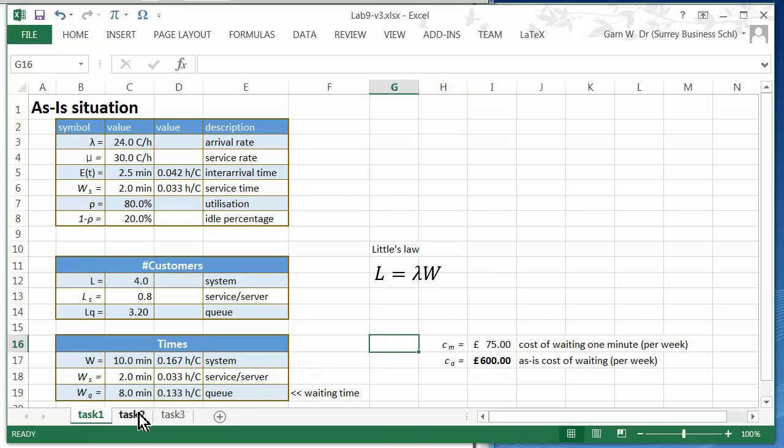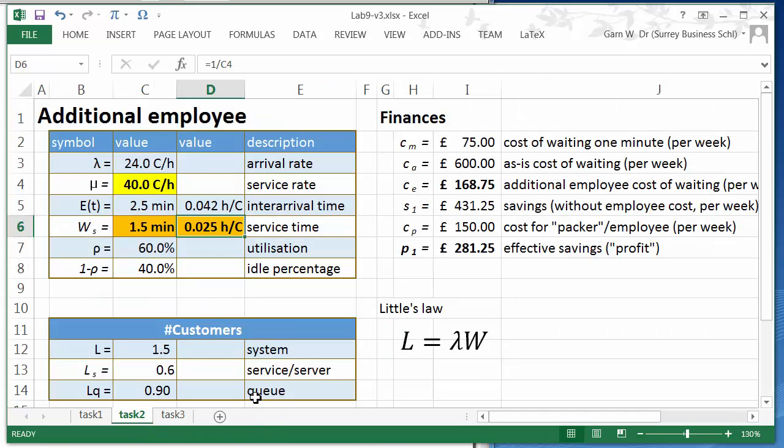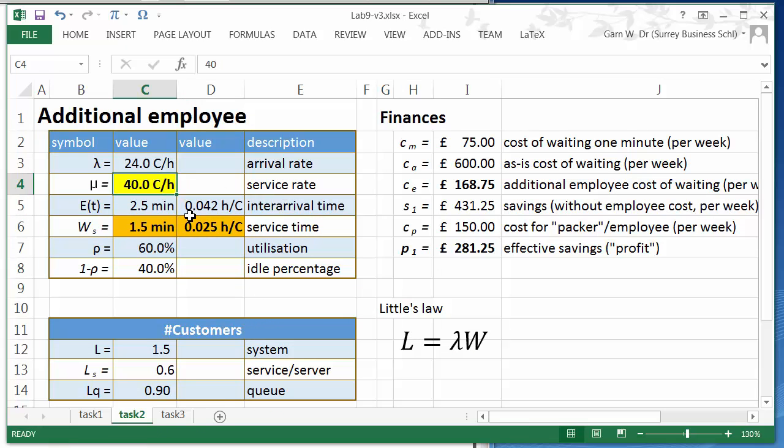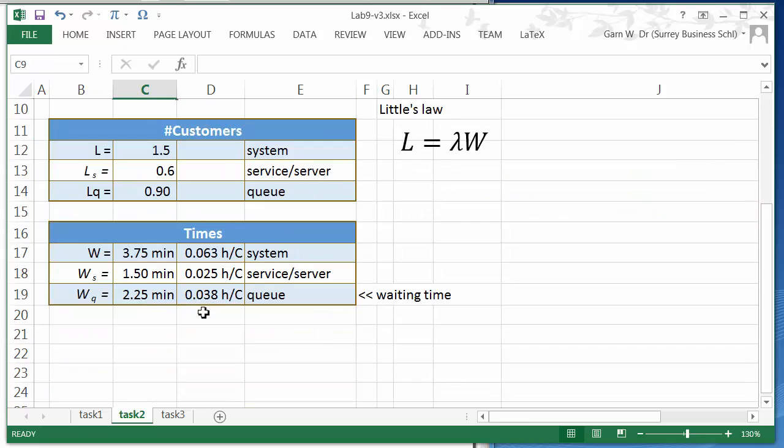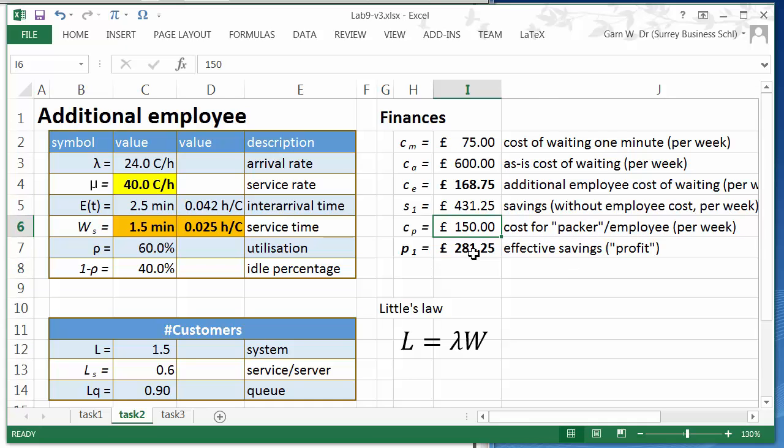Then we are going to investigate the additional employee scenario. We have an additional packer which increases the service rate, which means that our waiting time will be significantly reduced. That means our finances will be cheaper. However, with the cost of the packer we only get a bit of savings.